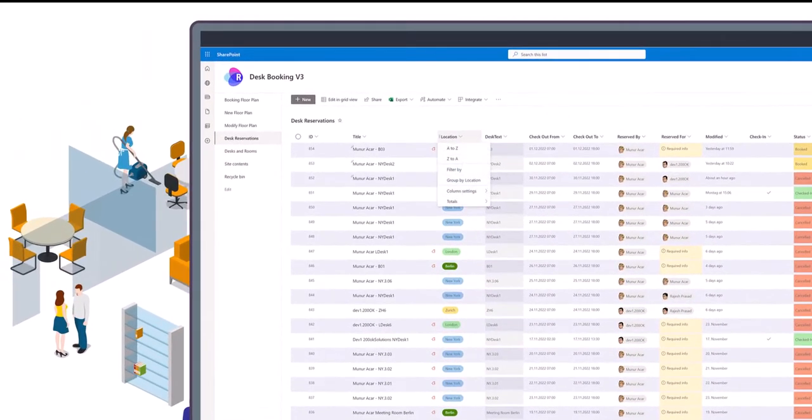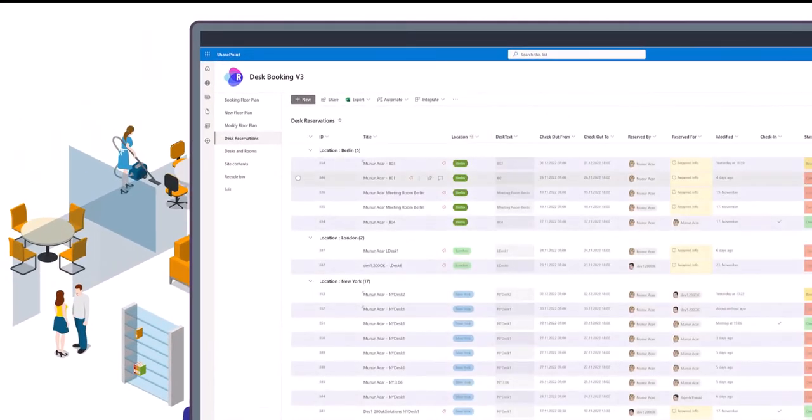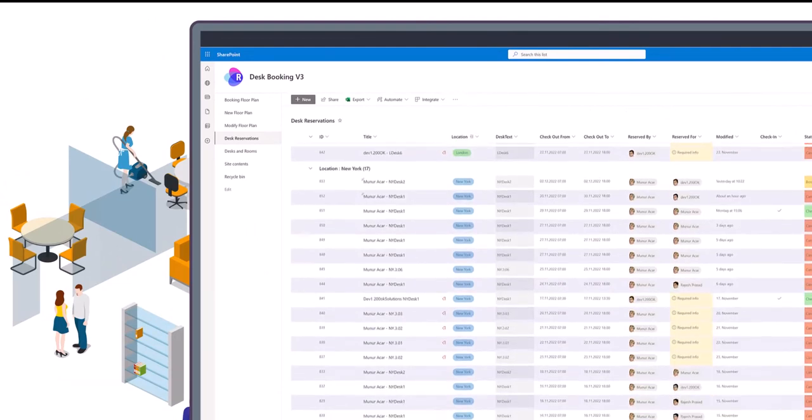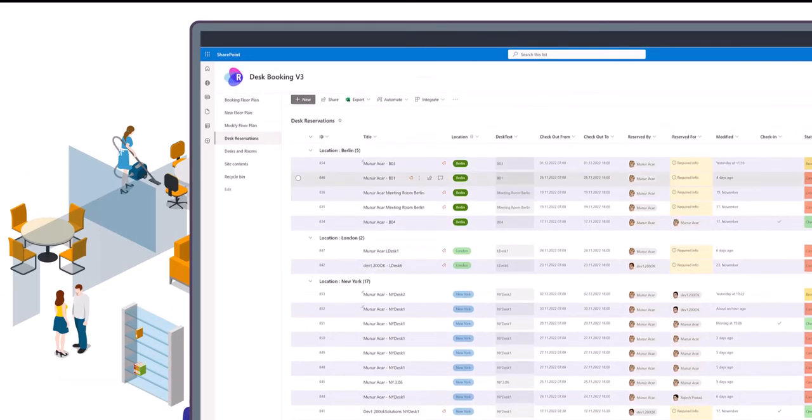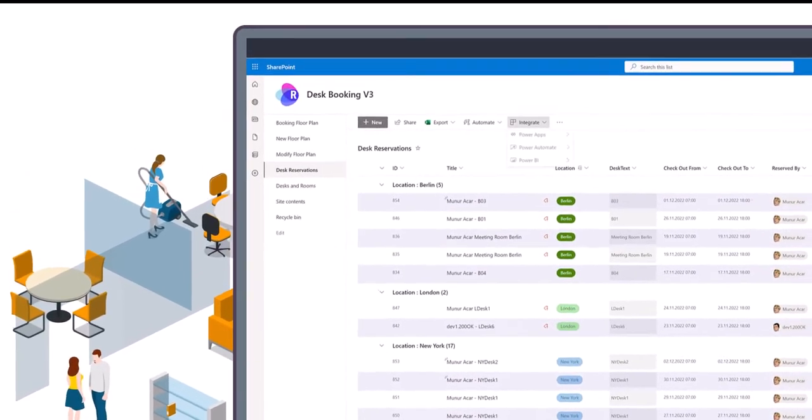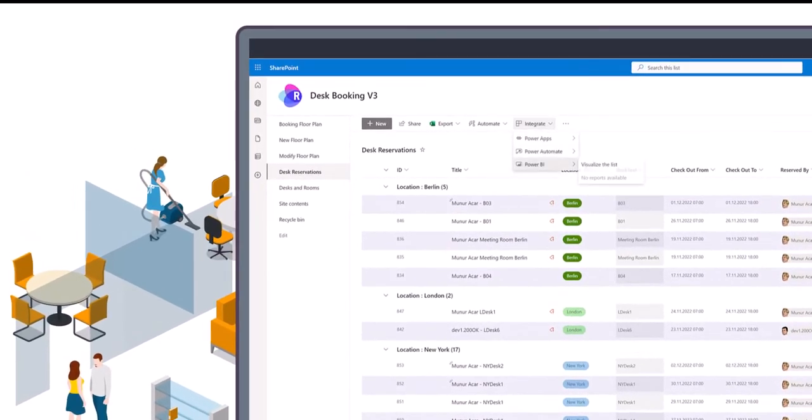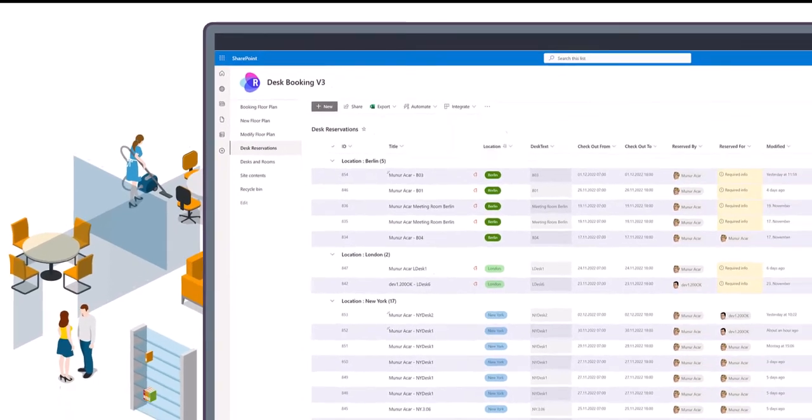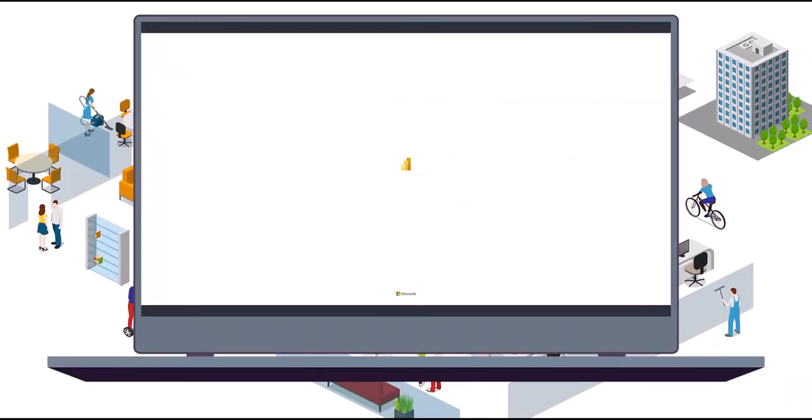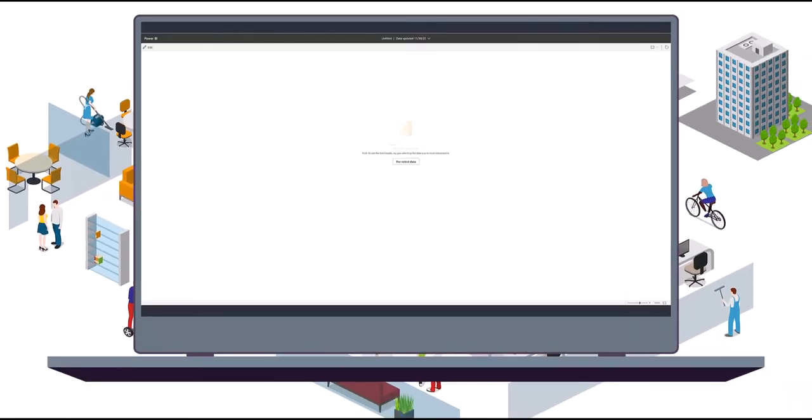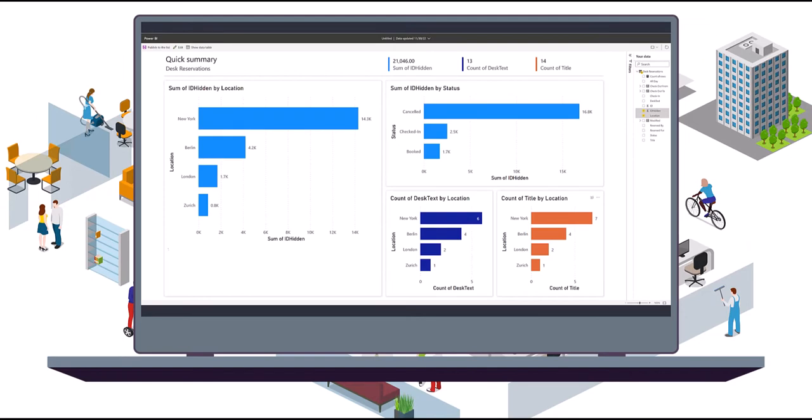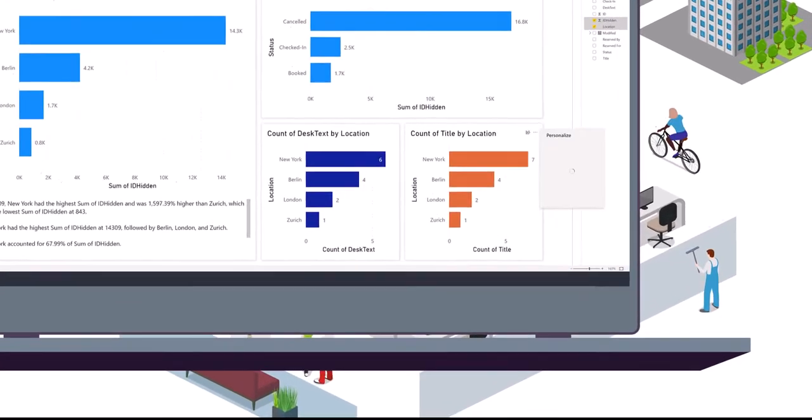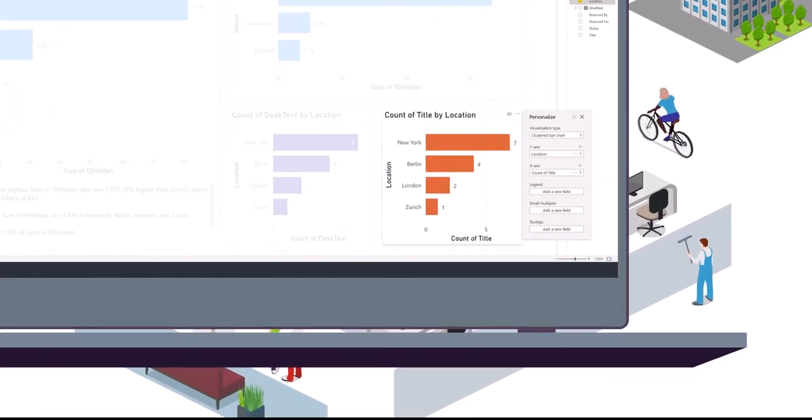Administrators can access a booking grid that clearly shows who has booked what and helps manage the space, then dig deeper with detailed reports to understand the frequency and volume of booking, areas of high or low usage, or no-shows, equipping them with the knowledge to adapt the workspace to changing needs.